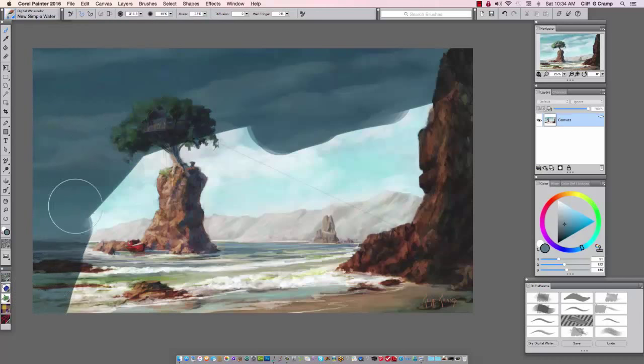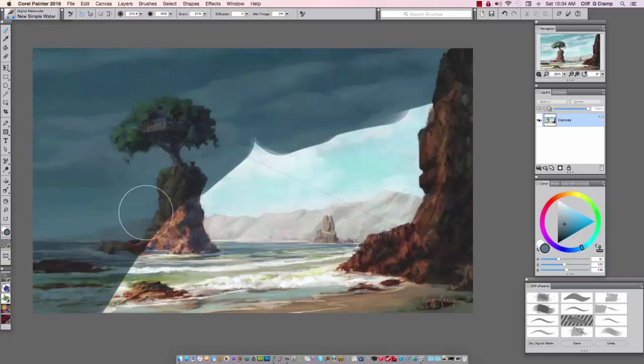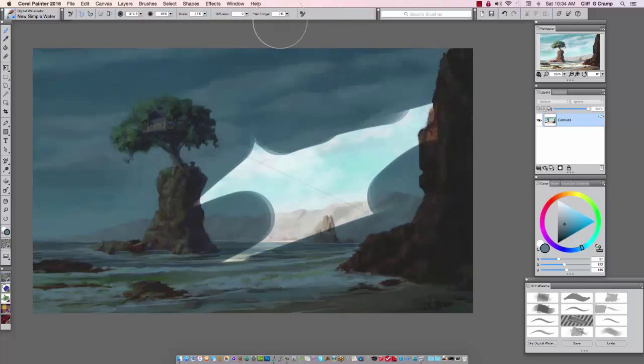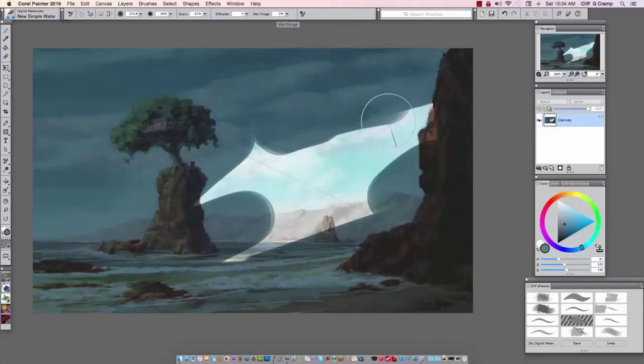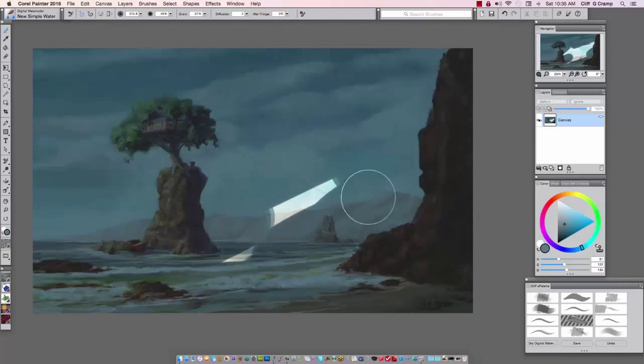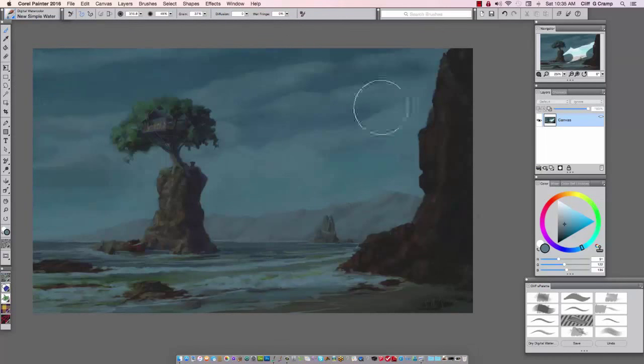Now, what I like on the new Simple Water, the settings, I usually bring the wet fringe down because I don't want a hard line around the edges, and grain. I'll pull down sometimes, but this looks good right here.